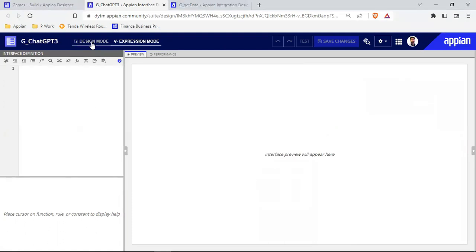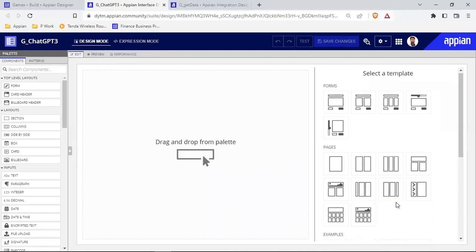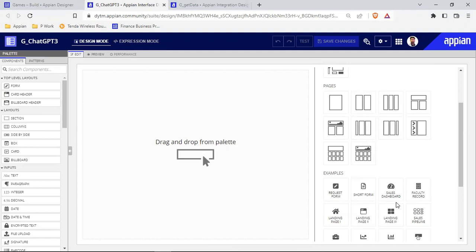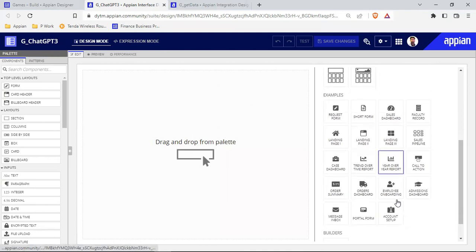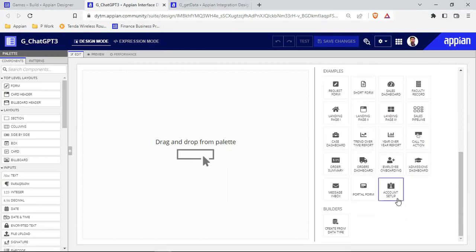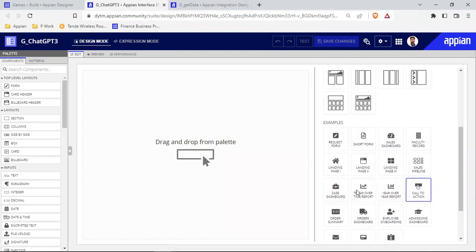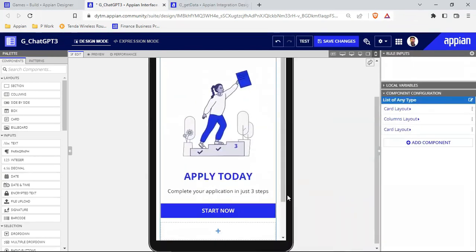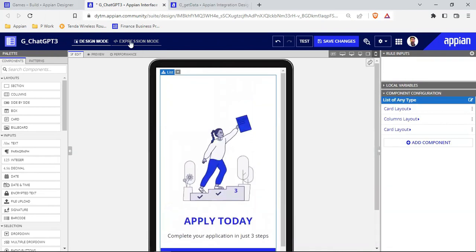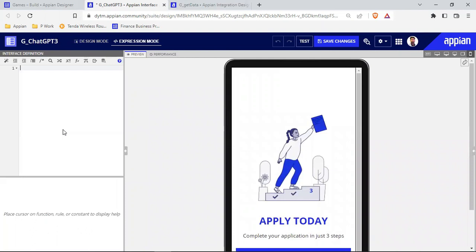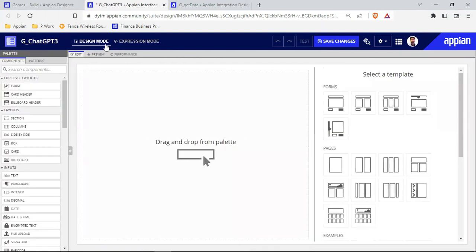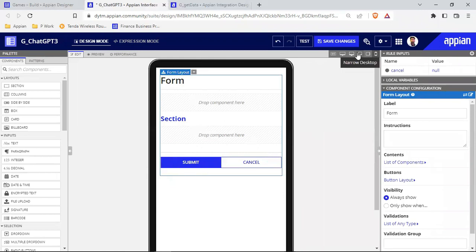Let's go into design mode first and see what kind of design we can choose. We need a text field for input and some kind of card layout for the output. Let me explore the templates — call to action, others — but these aren't quite right. Let's go back, delete everything, come back into design mode, and choose a simple form template. I'll modify this one and choose the narrow desktop layout.